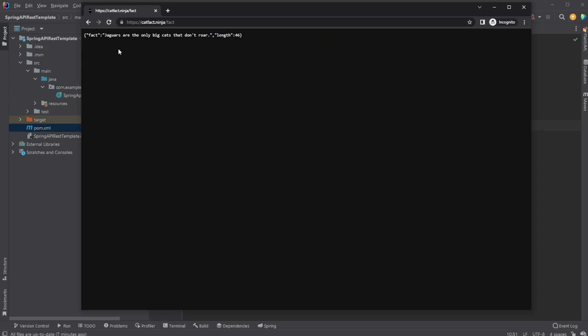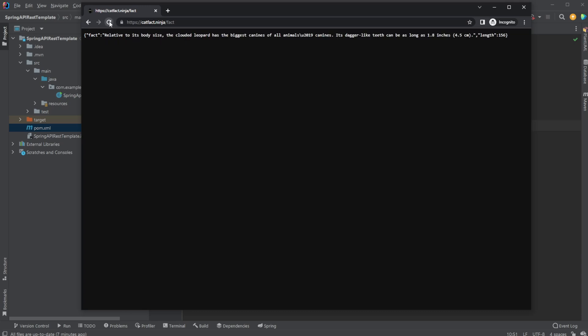Simple. Jaguars are the only big cats that don't roar. And the link of this fact, and we then get a bunch of different random facts.